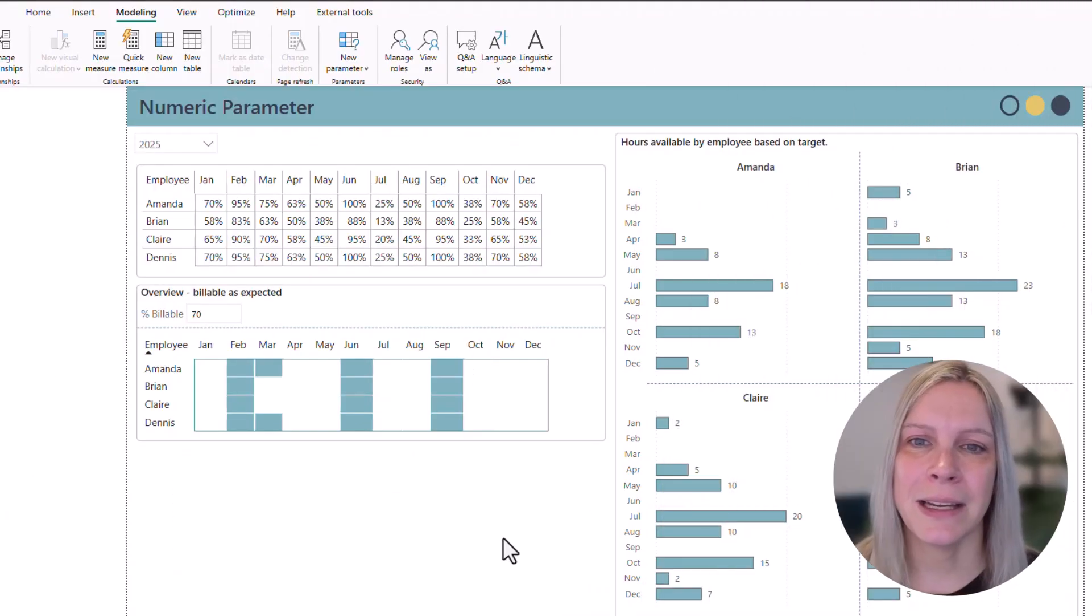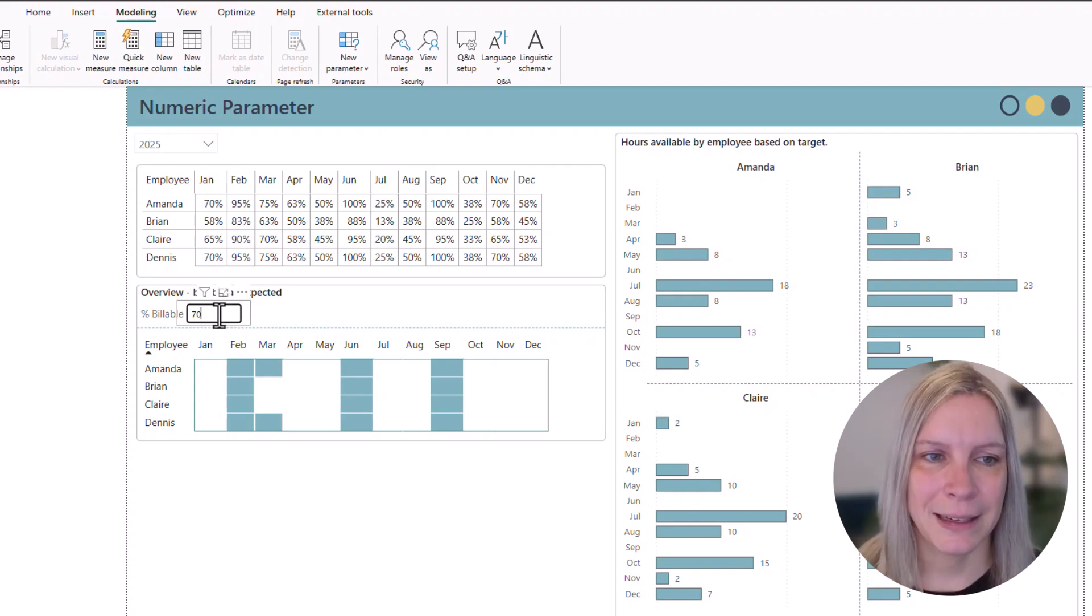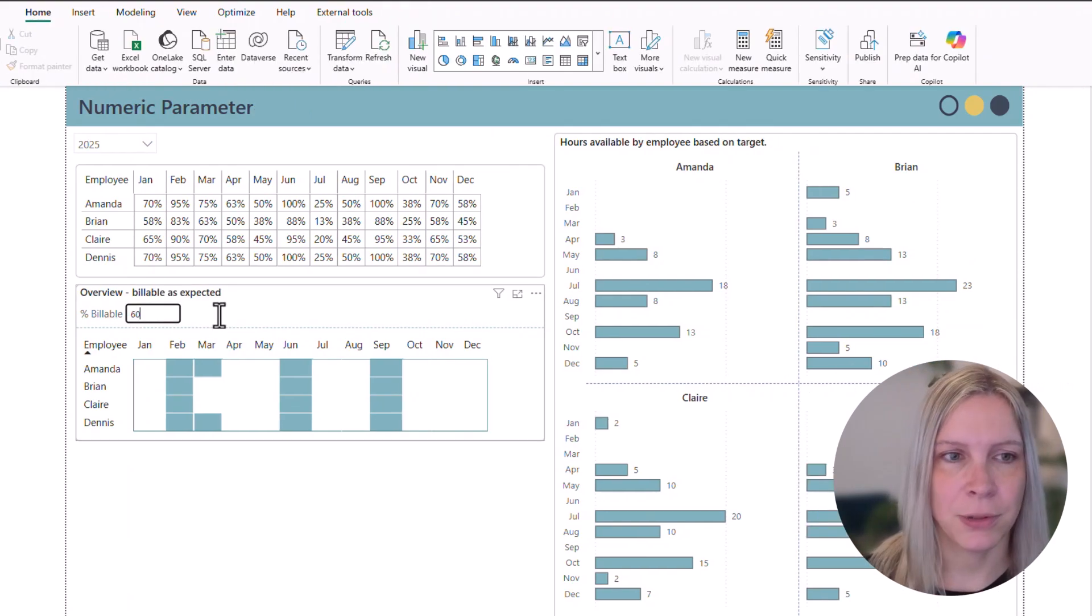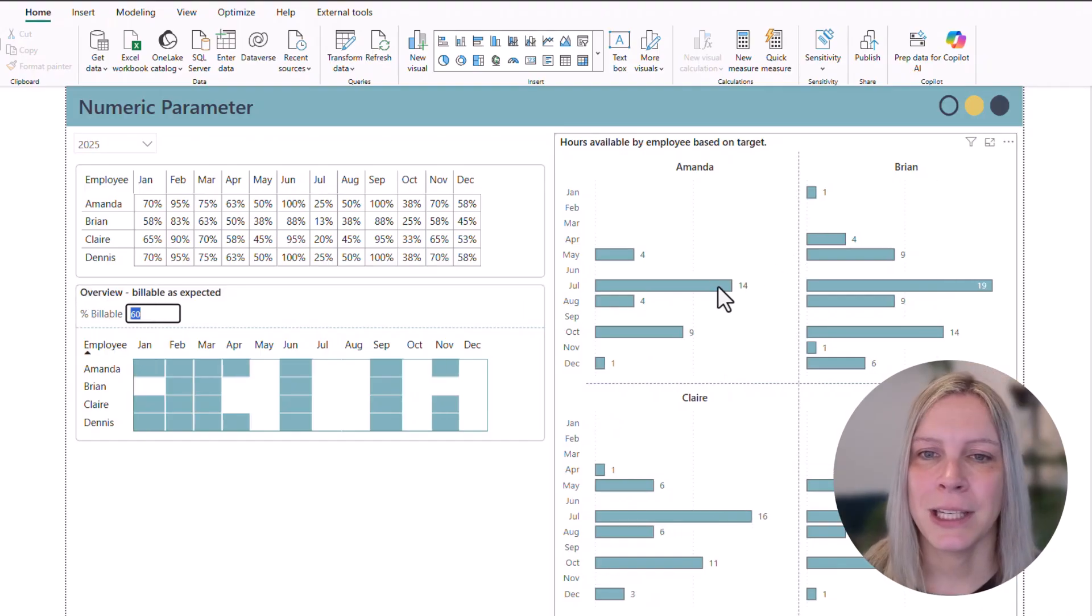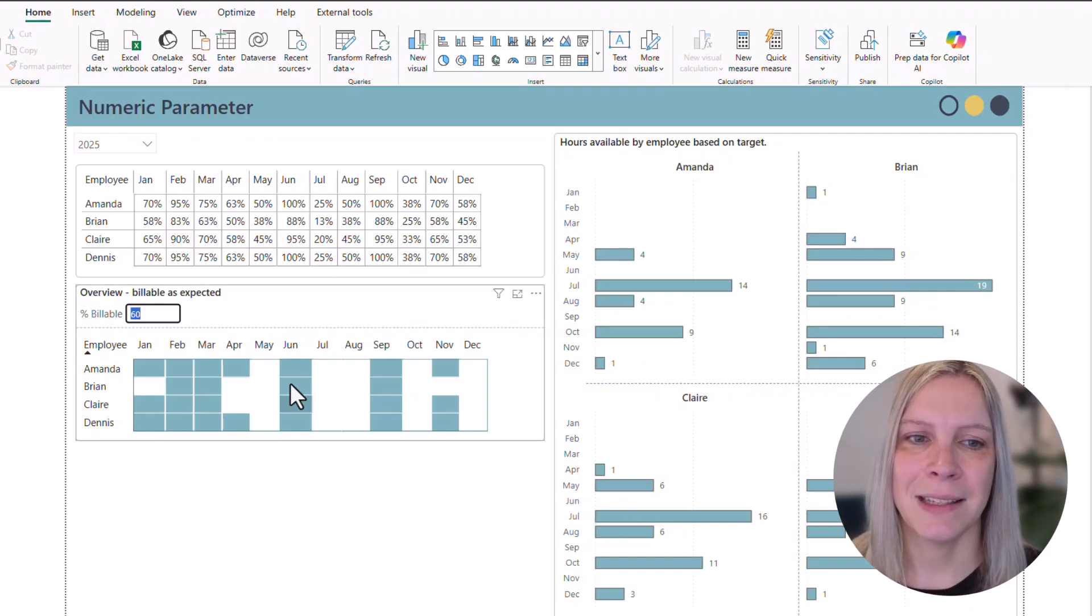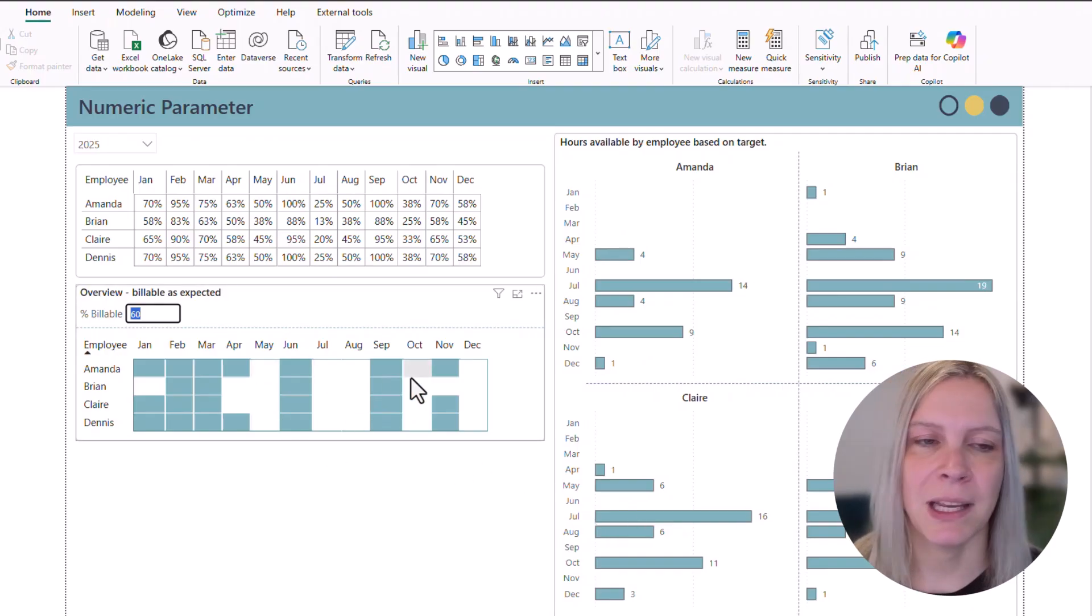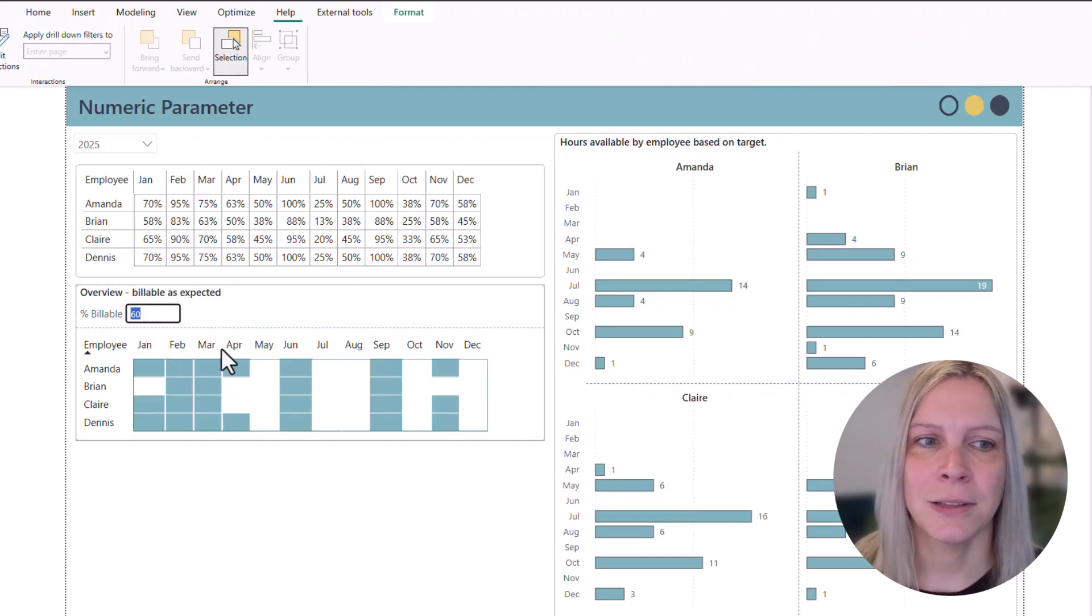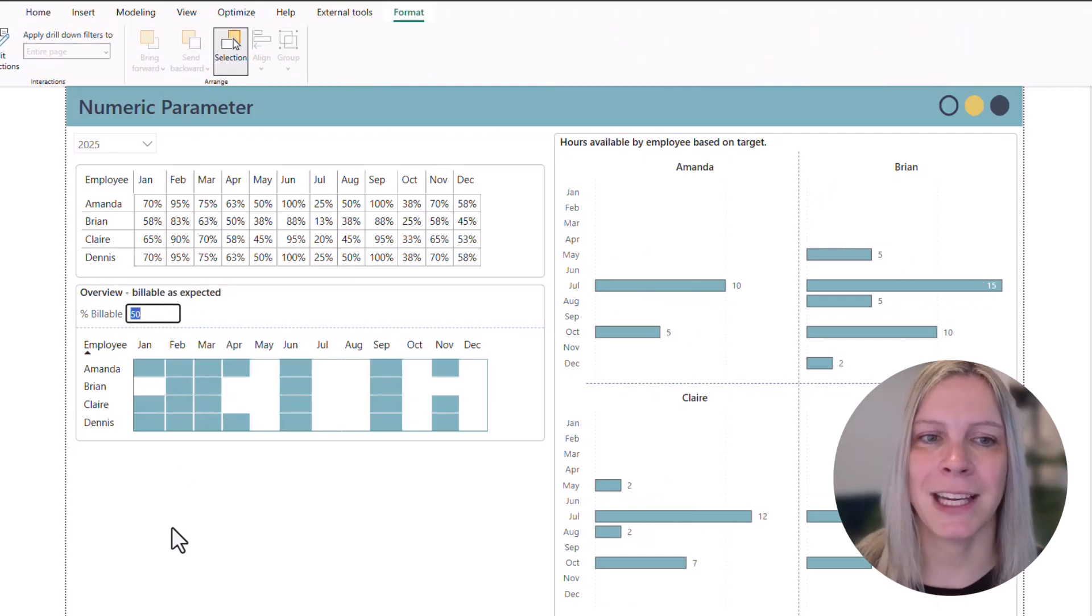So here we are in the Power BI report I just showed you before. Like you can see if I adjust this to 60% for example we can now see that these are the hours the employees would need to work extra to meet that in these months that they don't meet the expectations. But how do I get this field where I can actually put in some numbers and everything else adjust accordingly.